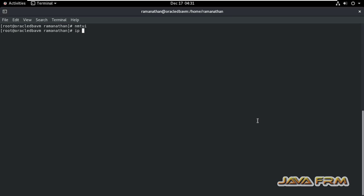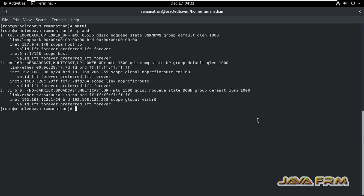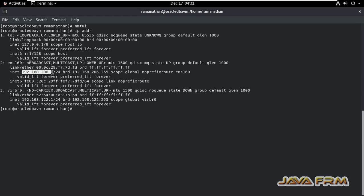Now, execute the IP address command. Yes, I can see that static IP address got set here. 192.168.206.4. This is the static IP address.